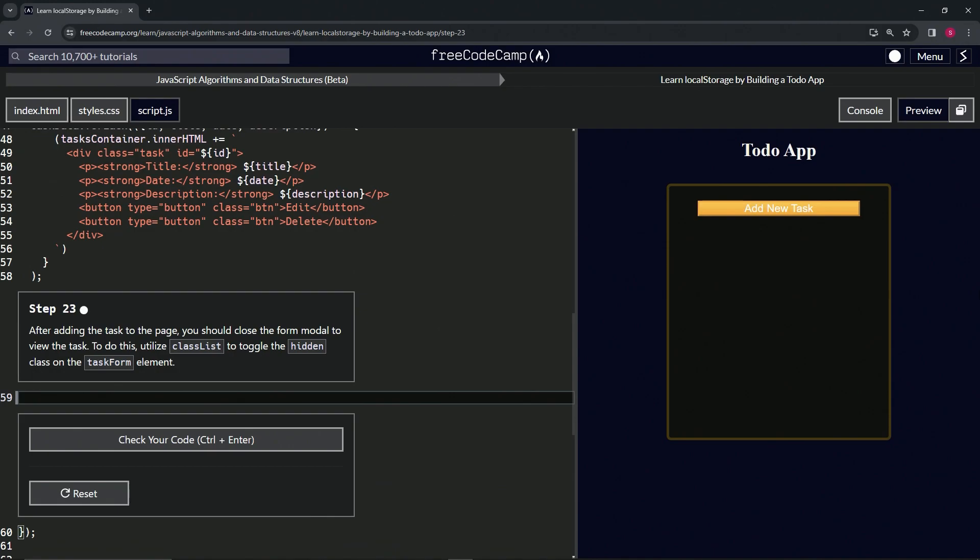Alright, so now we're doing FreeCodeCamp JavaScript Algorithms and Data Structures Beta, Learn Local Storage by Building a Todo App, Step 23.